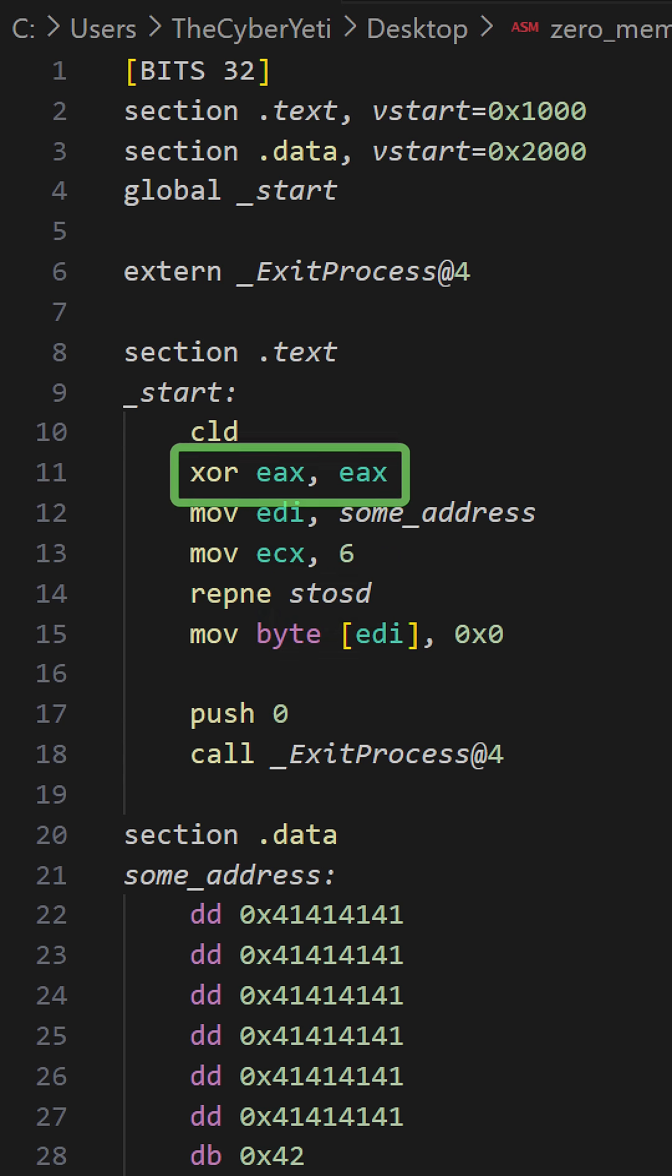What data we use will be moved into the EAX register. In this case, we're zeroing out memory, so we're going to XOR EAX with itself to zero out the contents of the register.